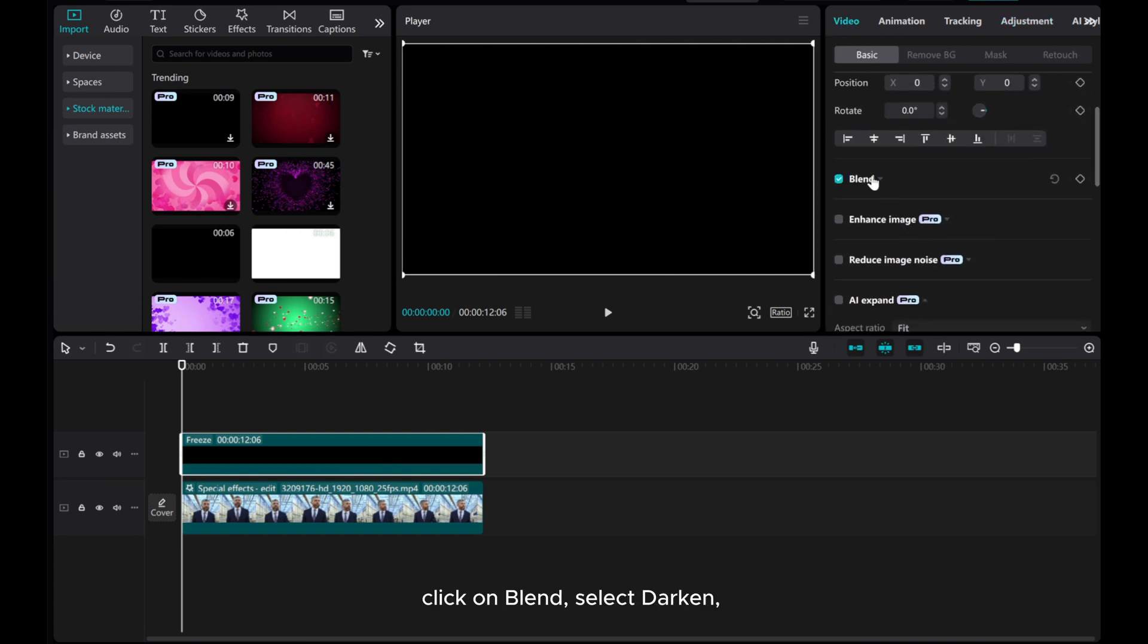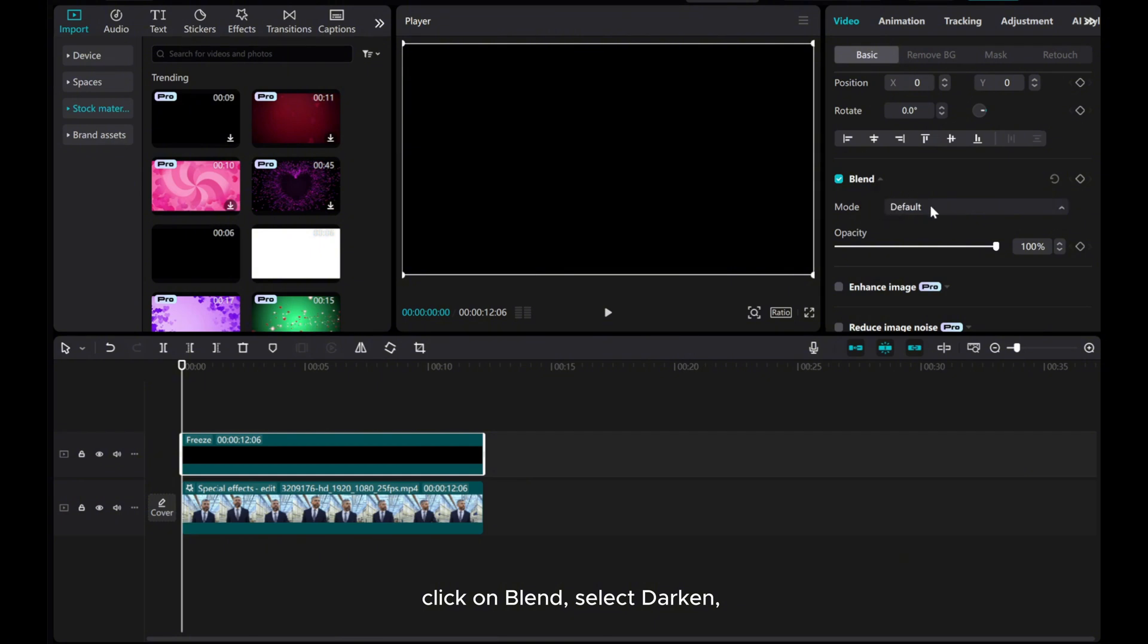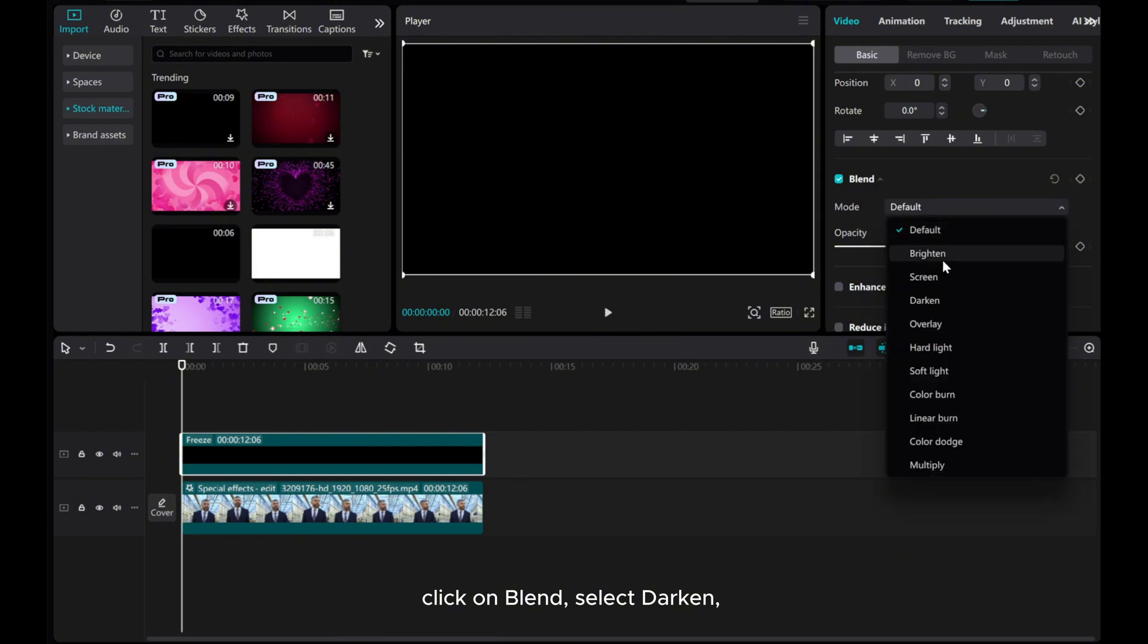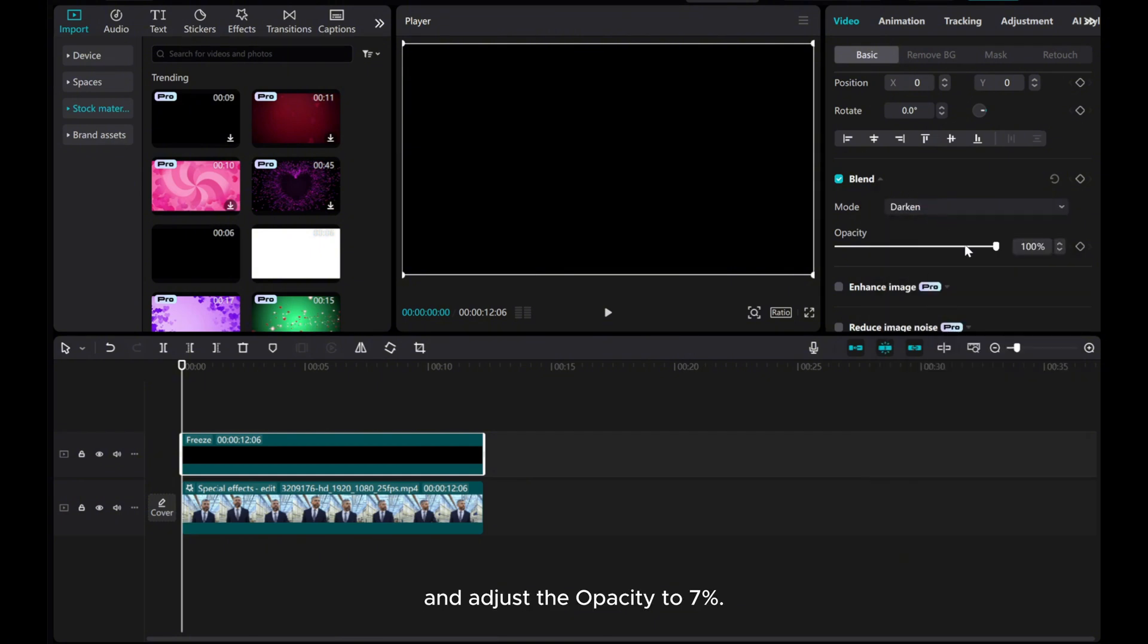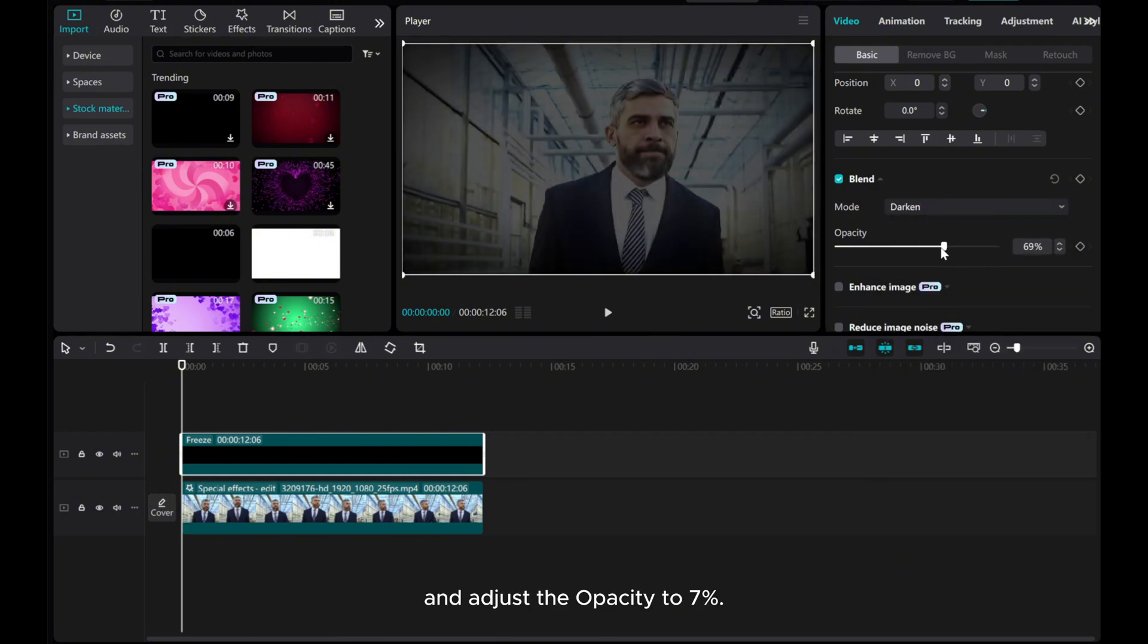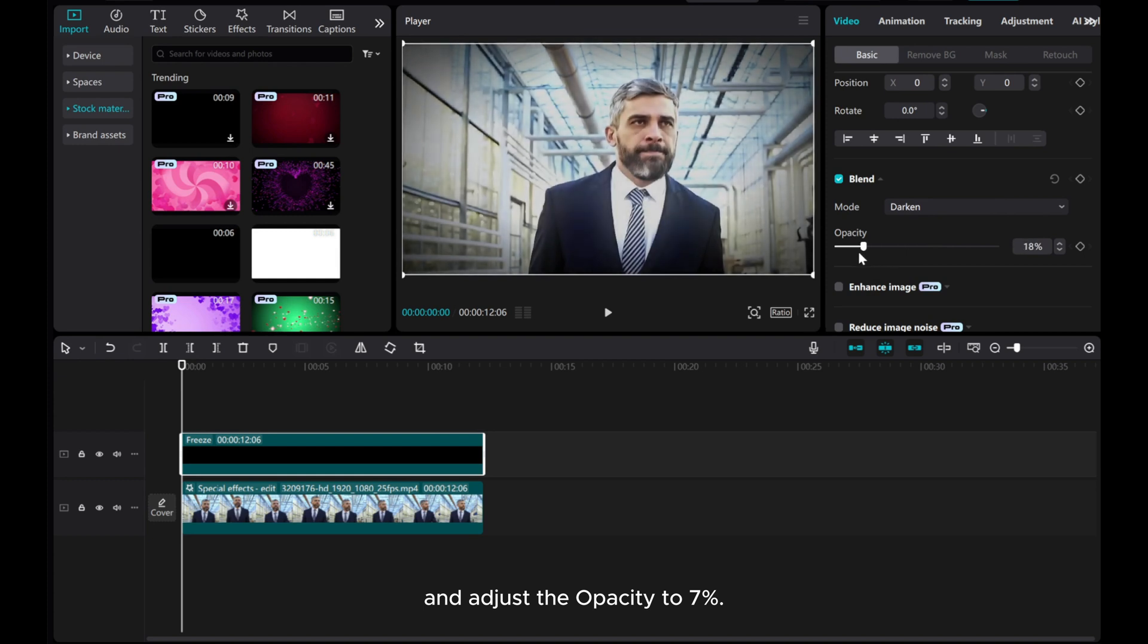Click on Blend and select Darken, and adjust the opacity to 7%.